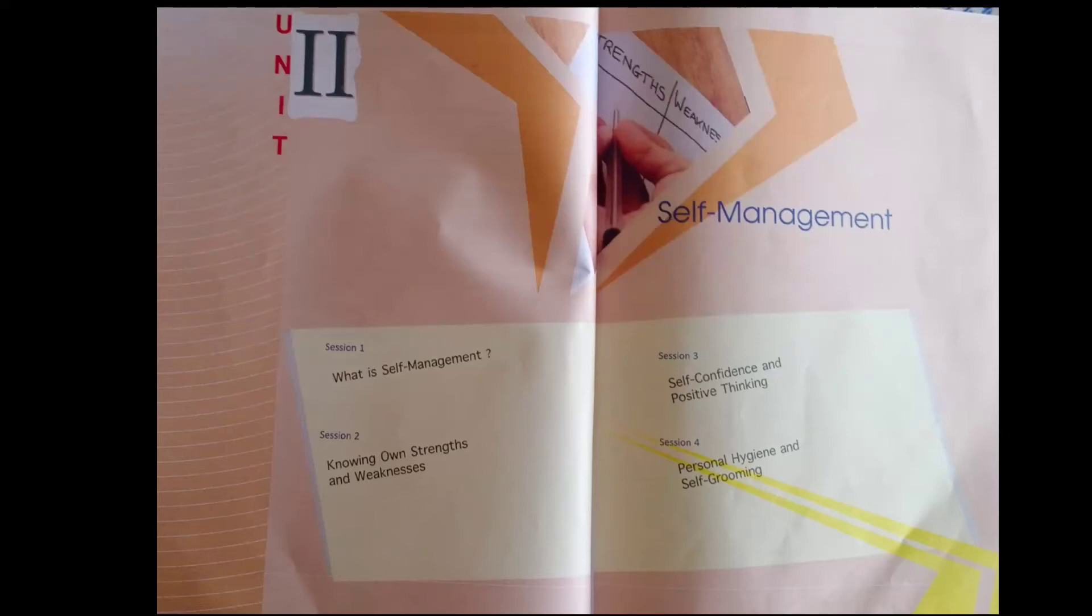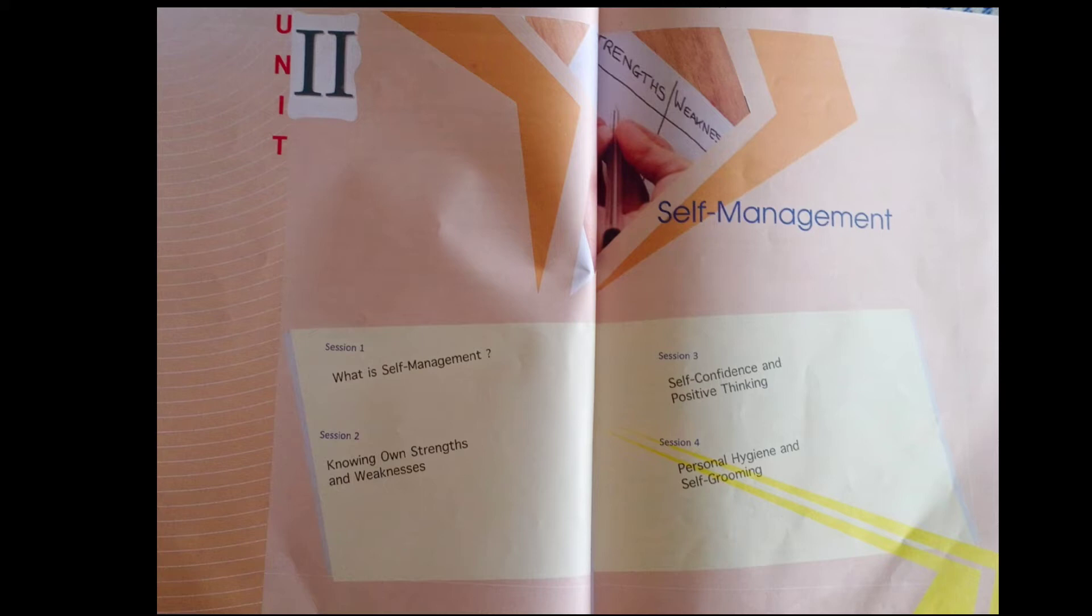Good morning students. In our today's lecture we will be covering unit 2 session 2.